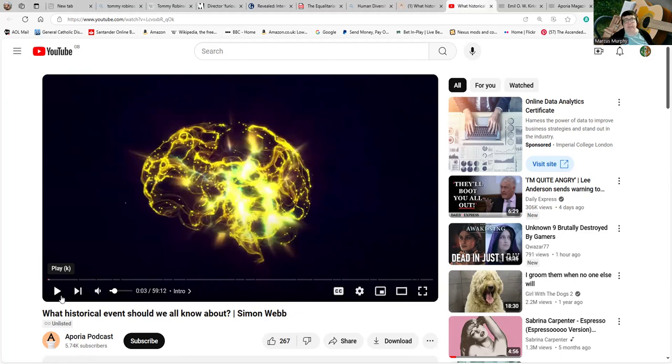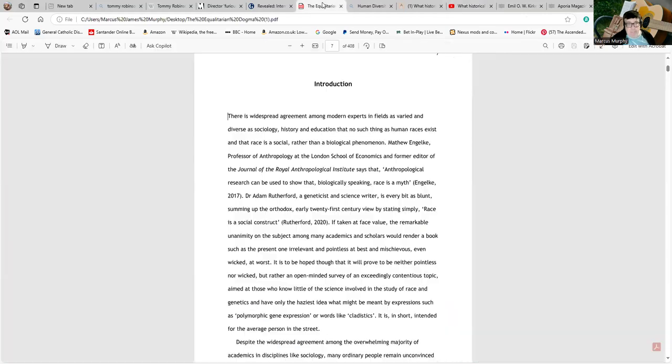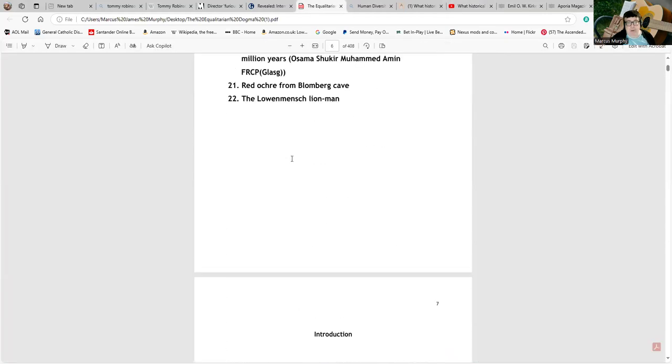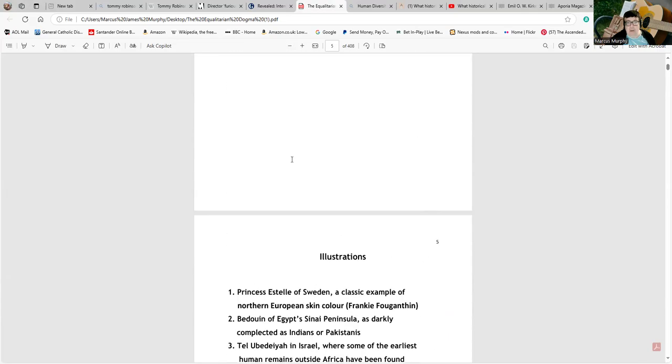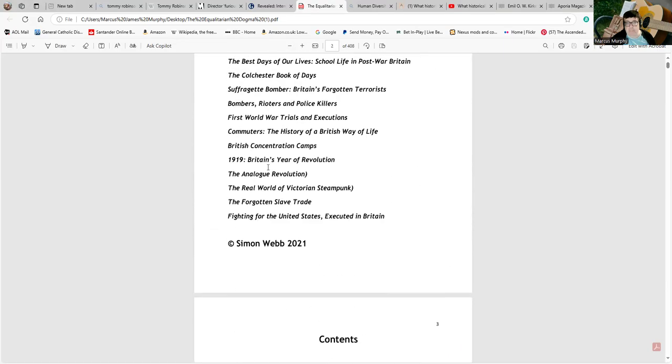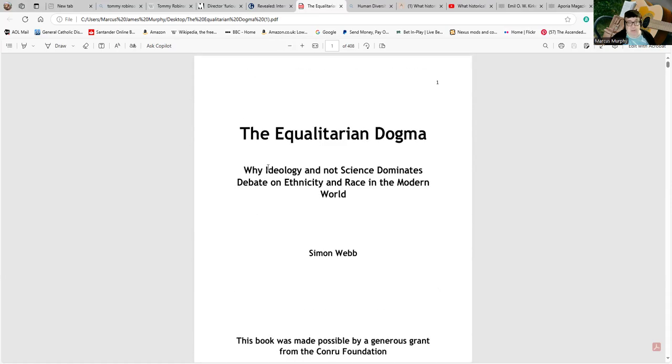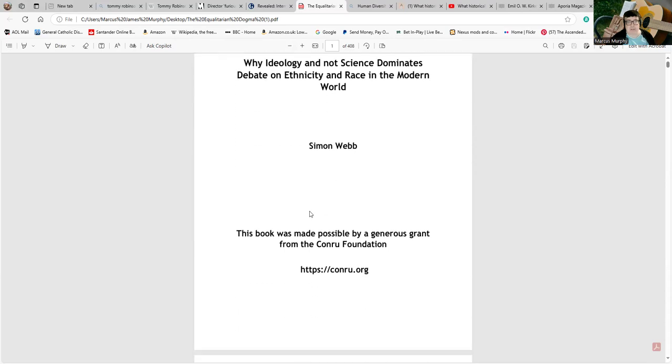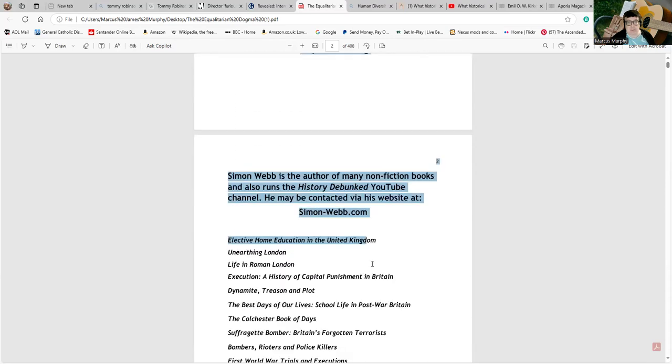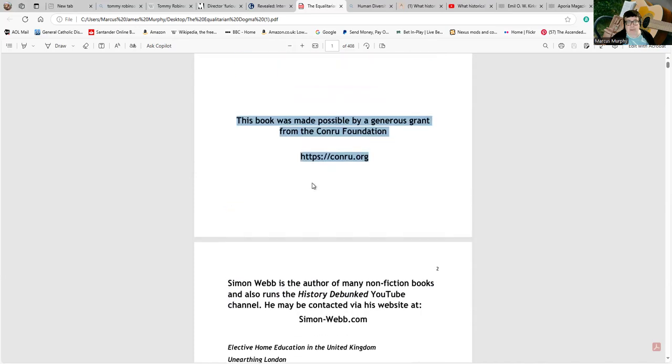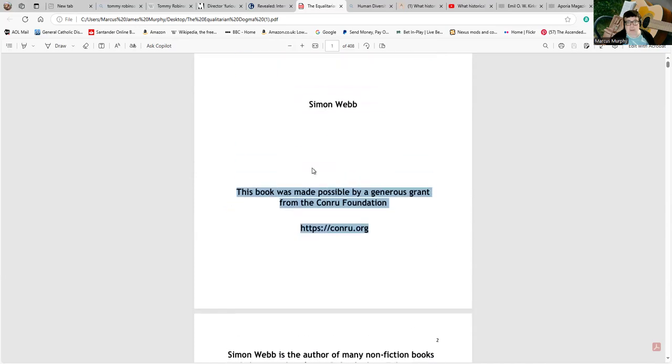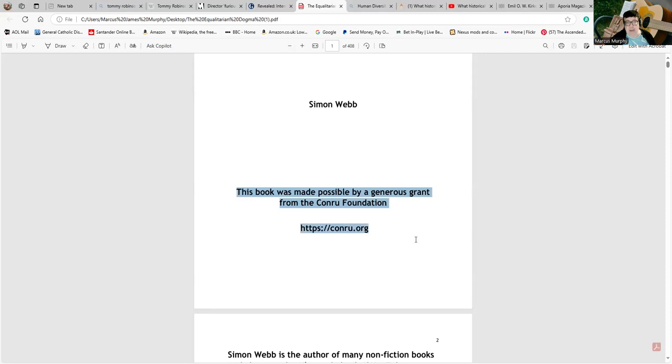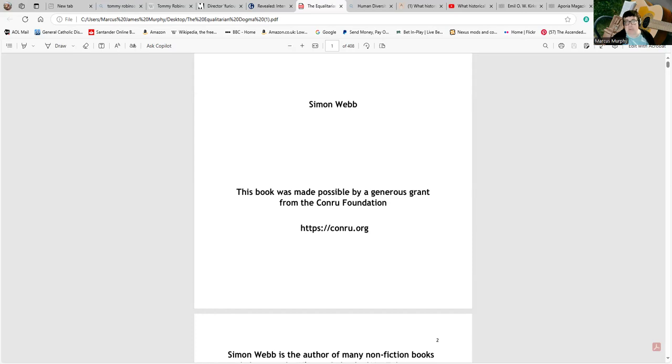But the reason I bring Webb up—I'm not going to make you watch 59 minutes of him talking, in fact he makes an effort to come across as more reasonable and quell some of his more extreme points—is this book by Webb. Webb gave this book away some time ago on his YouTube channel and put it down as a link: 'The Equalitarian Dogma: Why Ideology and Not Science Dominates Debate on Ethnicity and Race in the Modern World,' by Simon Webb. This book was made possible by a grant from the Conru Foundation. Now, Webb cannot possibly say I'm making that up or accusing him of something that's not true. All I'm doing is reading out exactly what Webb has written on the front of that book.